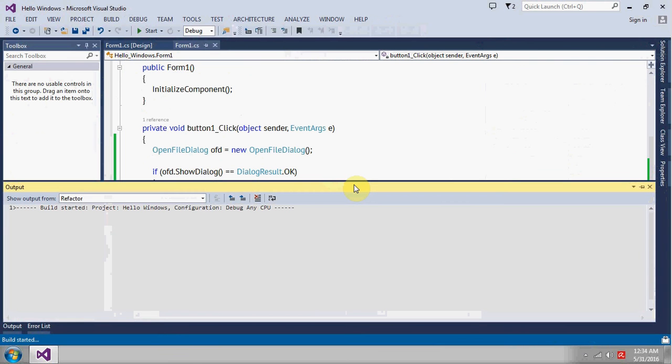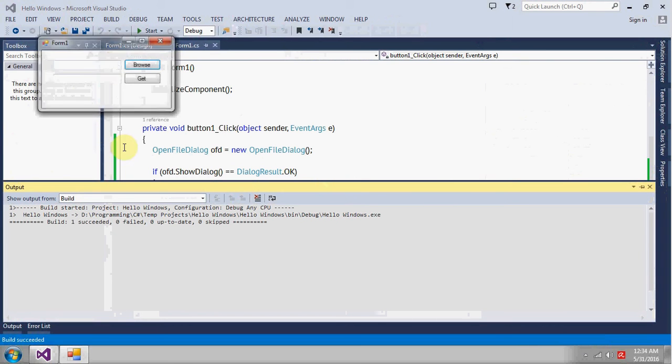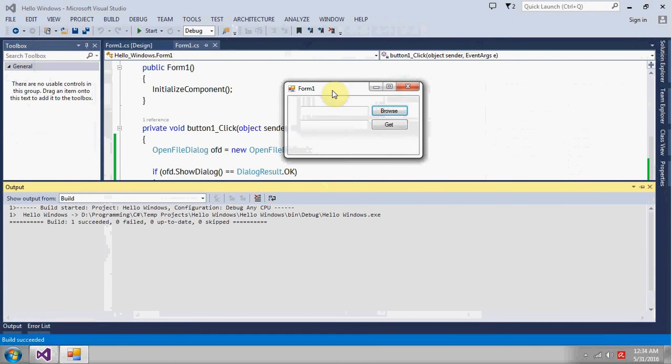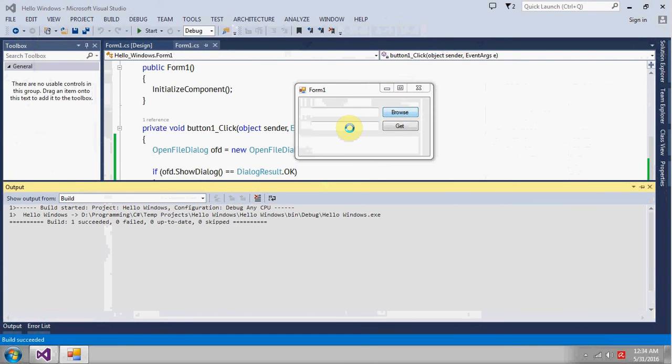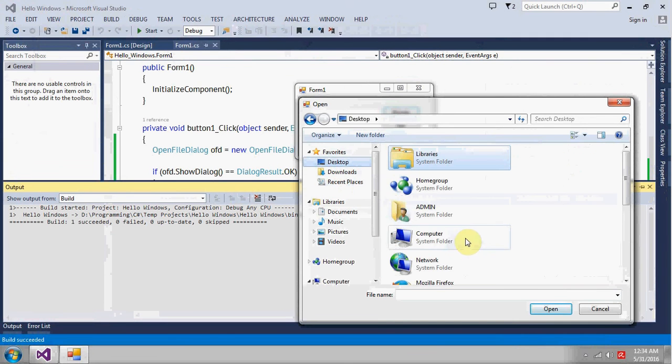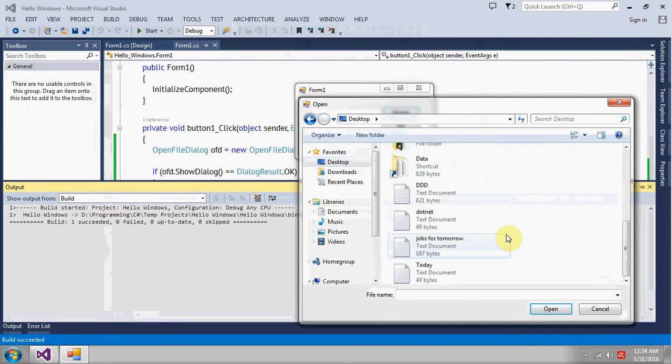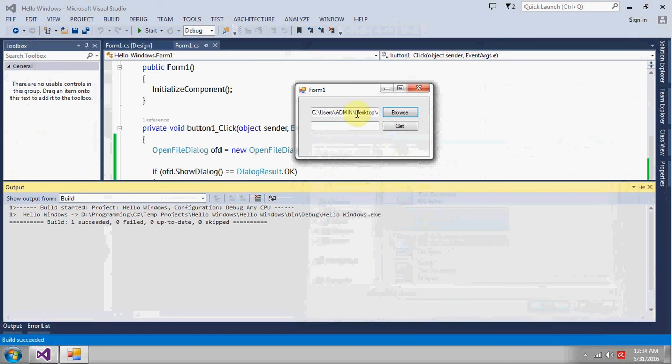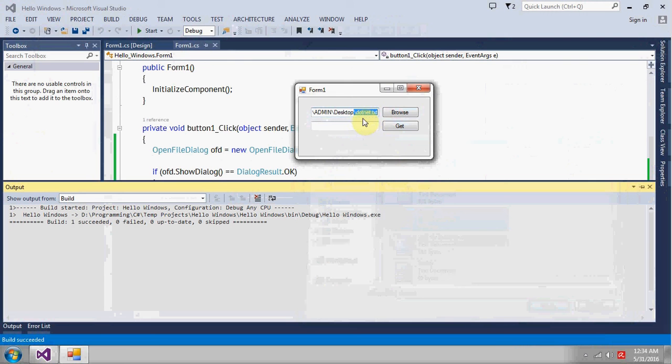So we got our application here, select the browse option. Here we got a dotnet file, so we are getting the path. Okay, so basically what do we want? We want the size of this file.